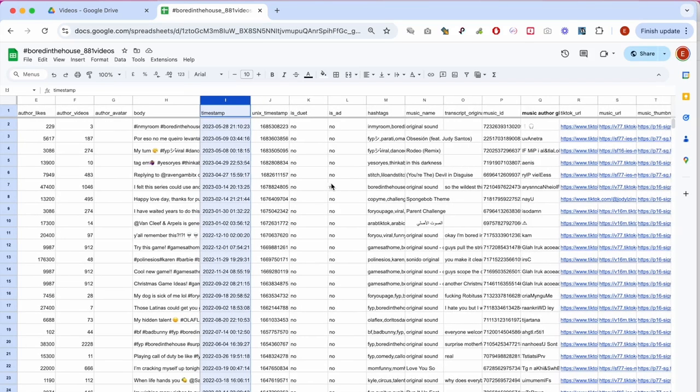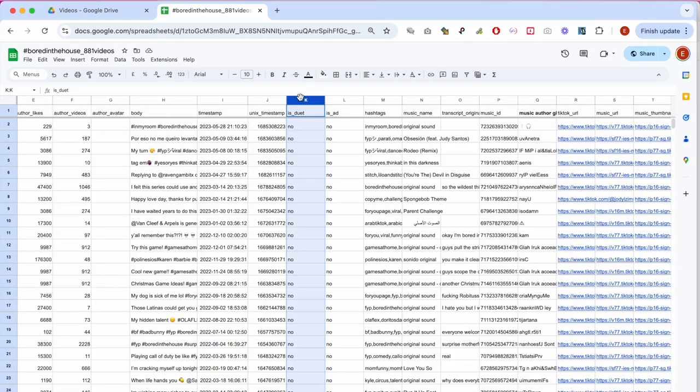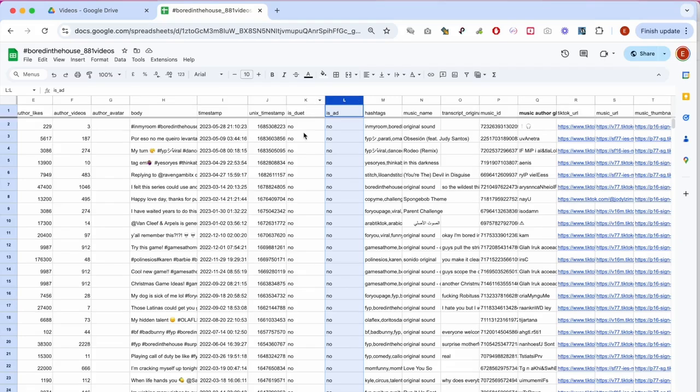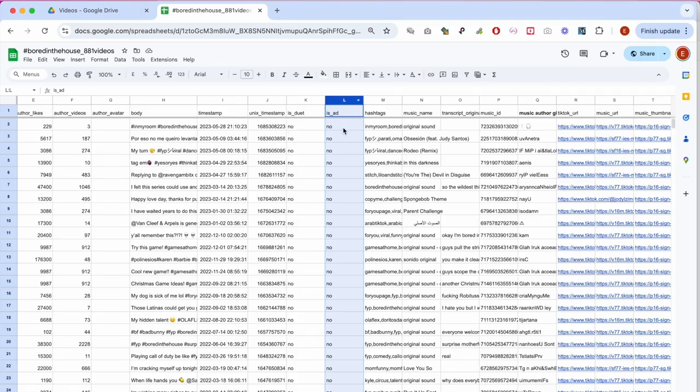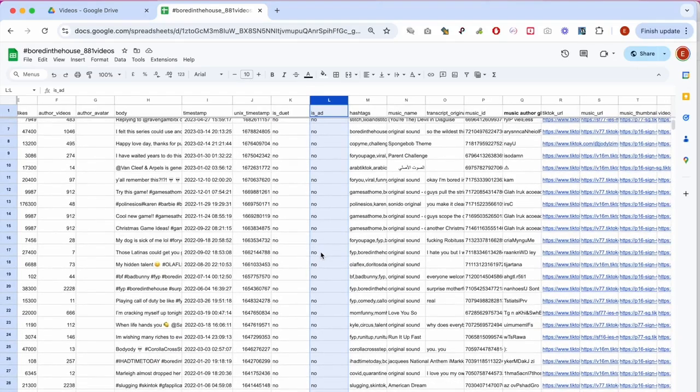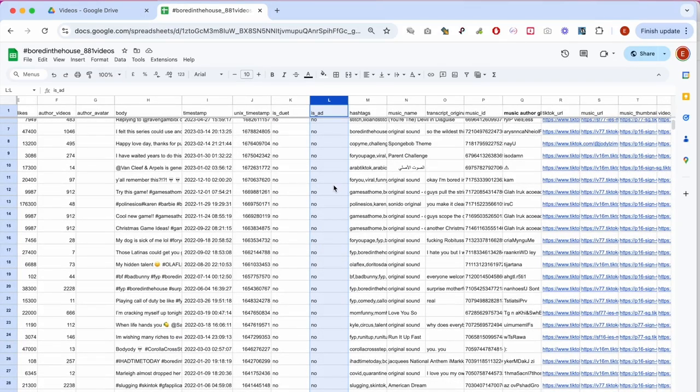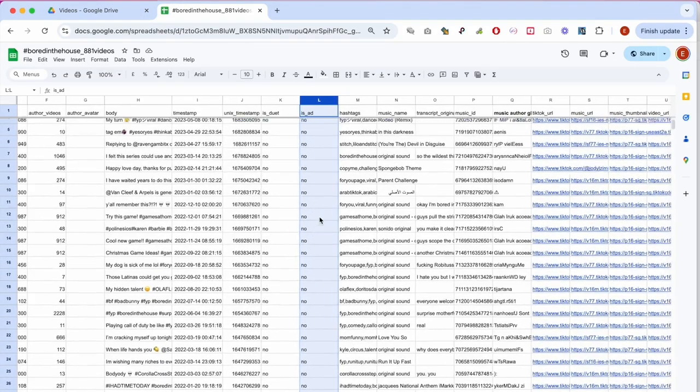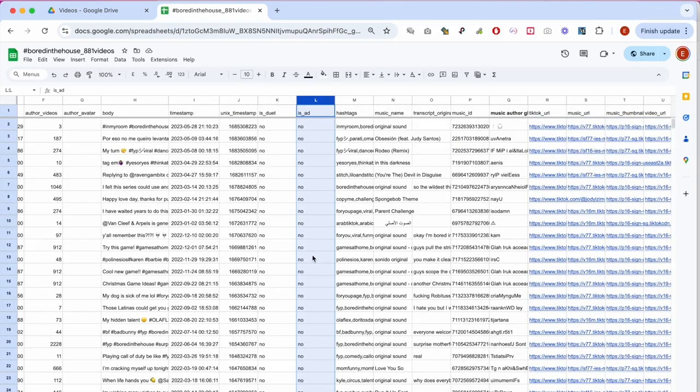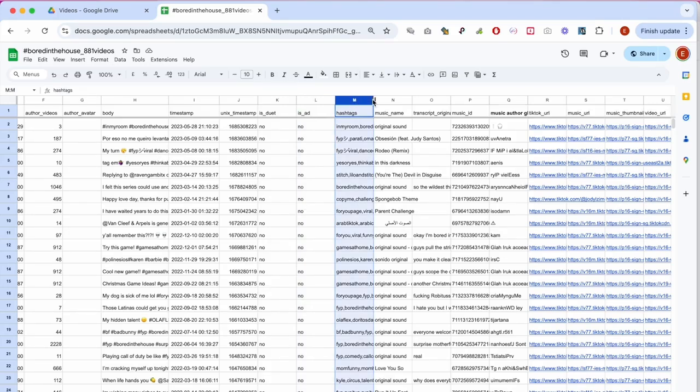Great. What's next? Two very binary columns because they simply contain yes or no entries indicating whether or not a given post is a duet or an ad. Again, in the context of creator studies, these data points provide an overview of the emergent formations around influencer cultures.